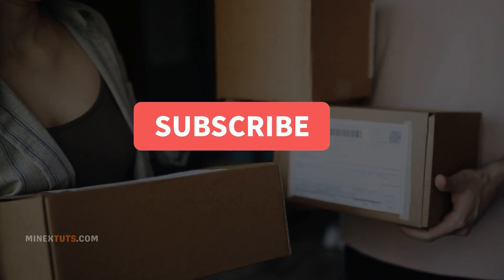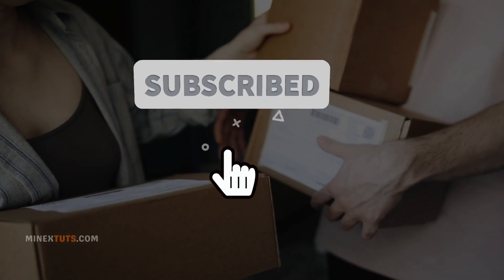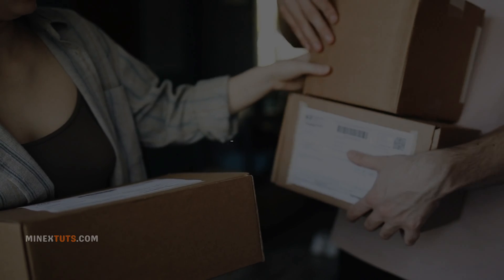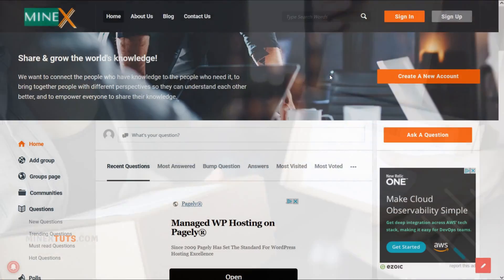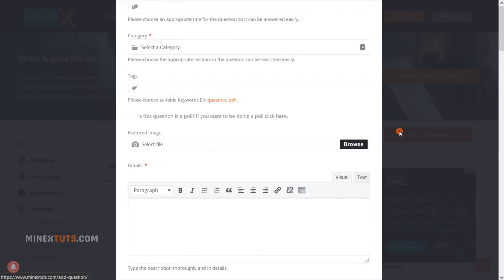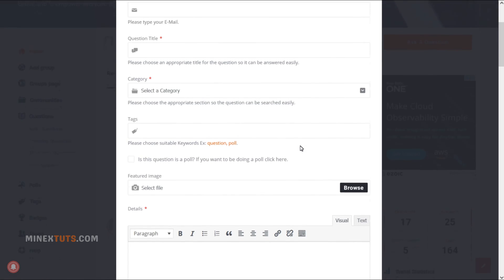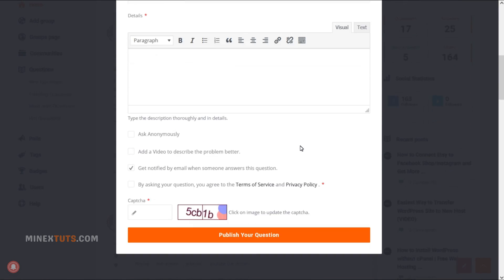If you found this video helpful, be sure to like, subscribe, and turn on notifications. If you have any questions regarding this video, ask them on the Minex forum. Thanks for watching and happy selling!